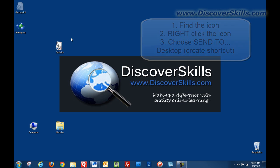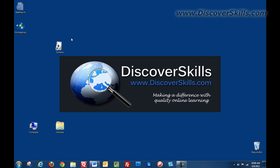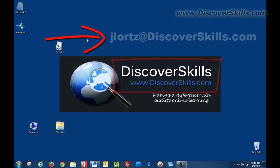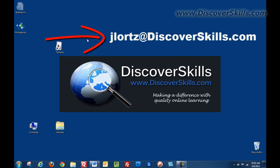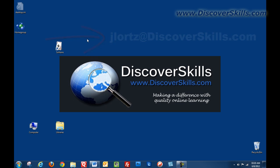Now if you've got any questions about this tutorial today, be sure to let us know. You can visit the www.discoverskills.com website or of course you can always drop me a note at my email address. It's jlortz at discoverskills.com. Thanks for watching today and I'll see you in the next video.